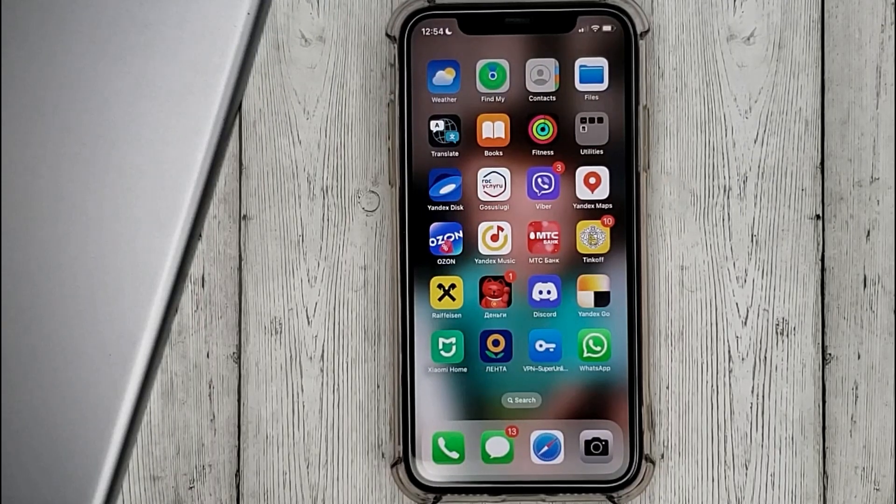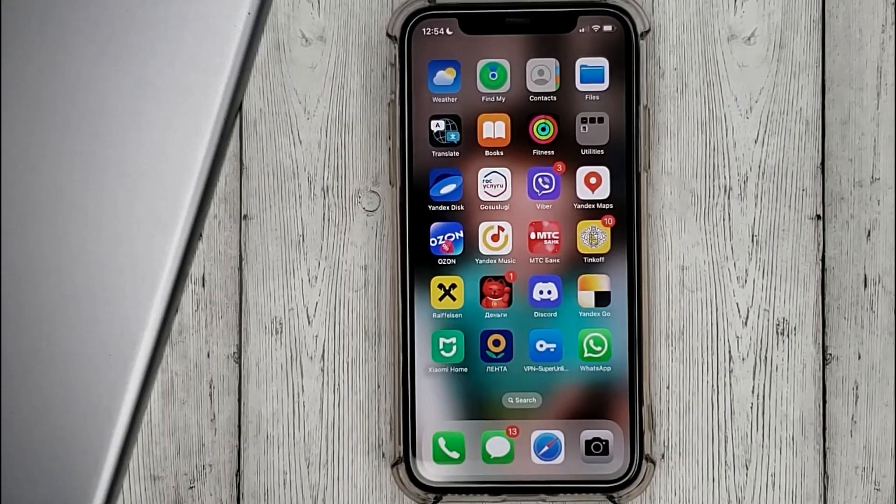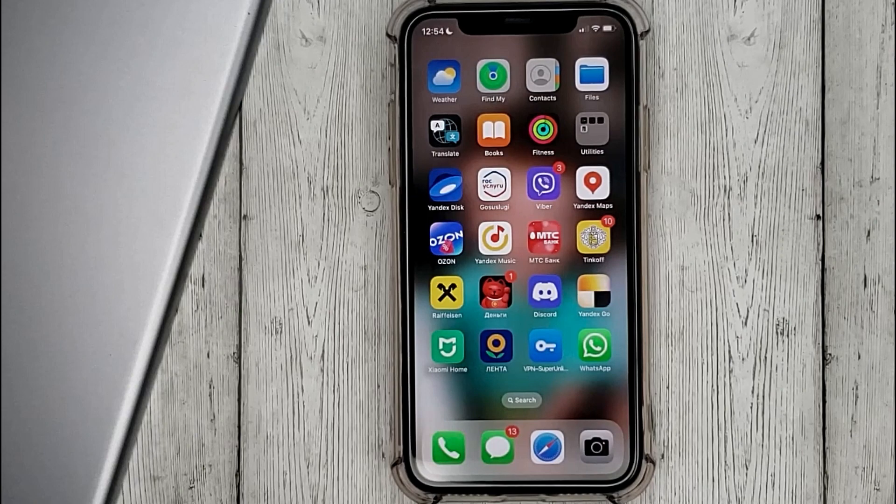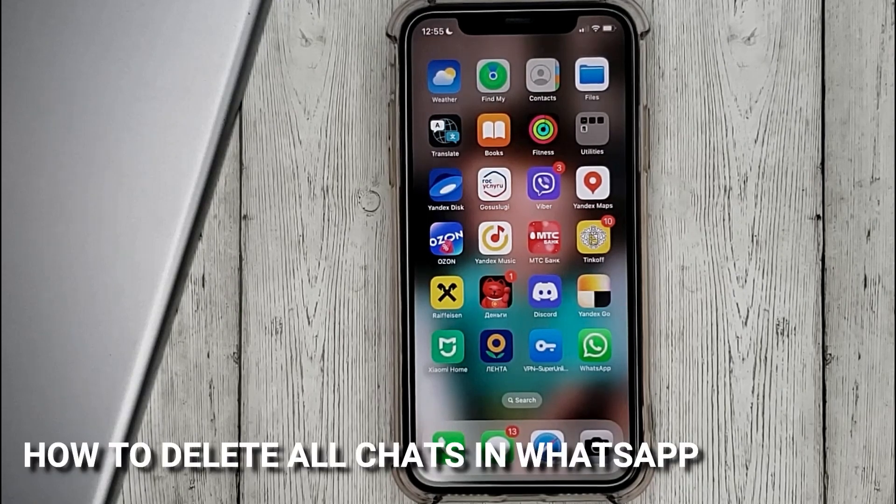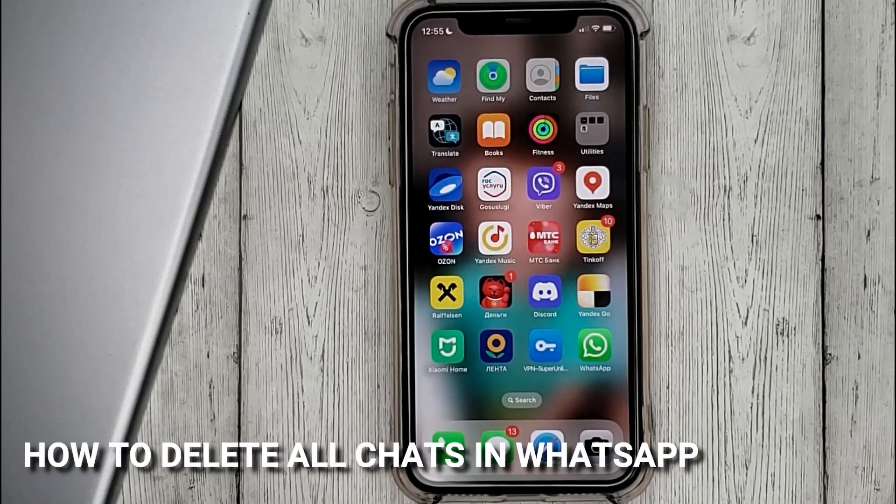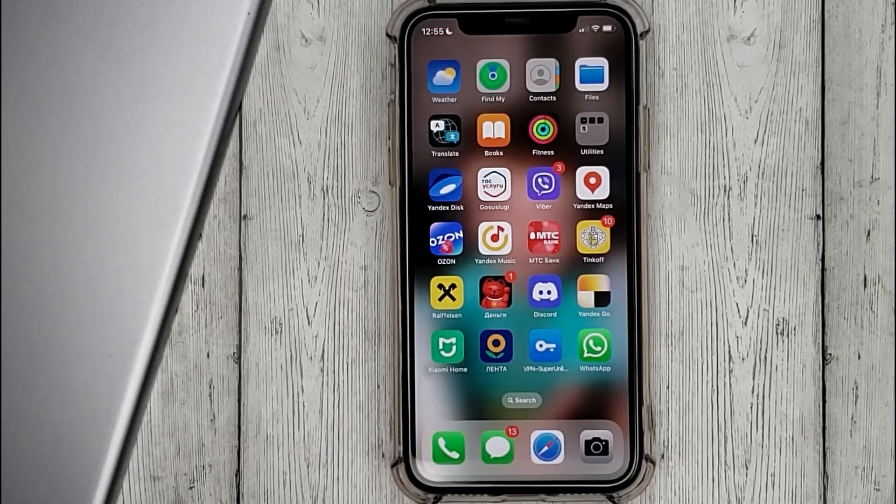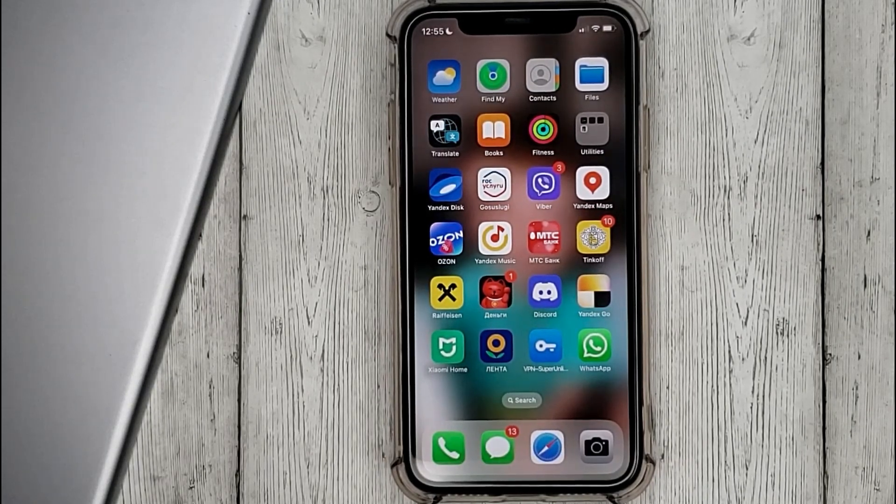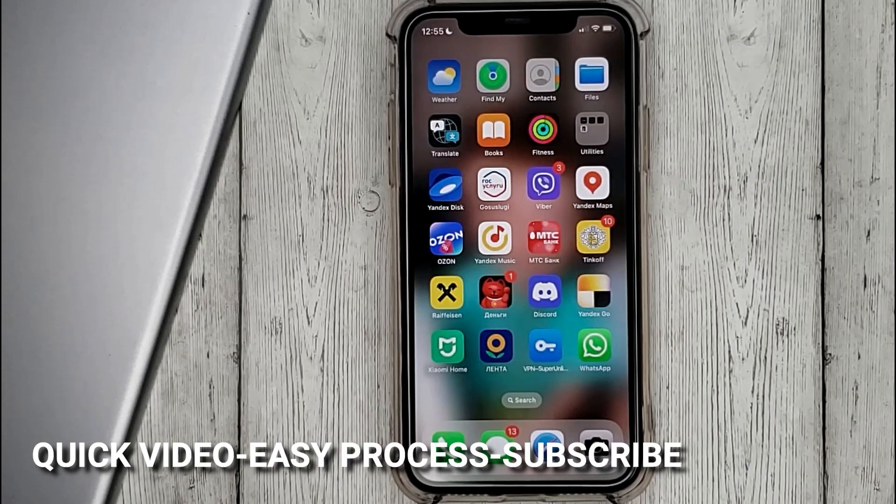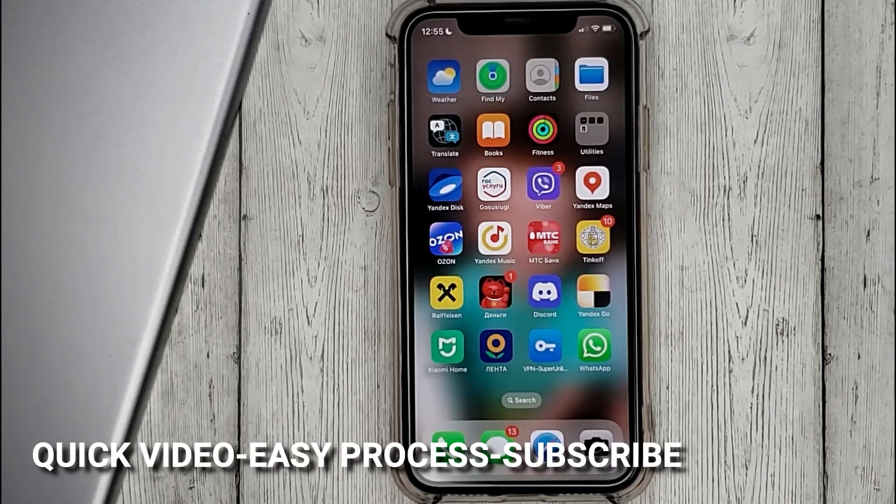Hello, welcome back guys. Today we are talking about how to delete all chats in WhatsApp. This may be your first time using WhatsApp and you don't know how to do it.